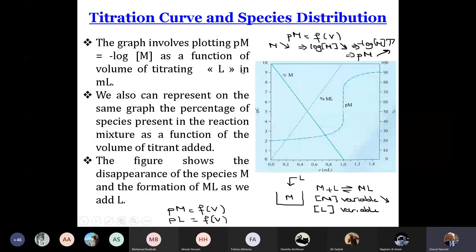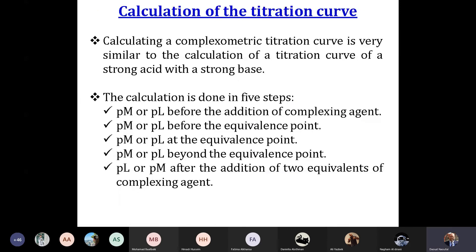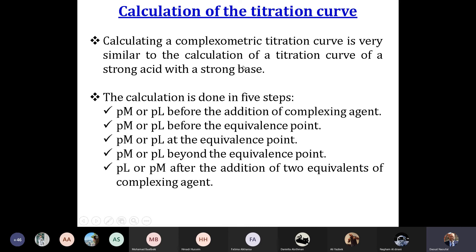This is the objective of the titration by complexation. The objective is to know the concentration of M in the beaker. Calculating a complexation titration curve is very similar to calculating a titration curve of a strong acid by a strong base, or an acid by a base. The calculation is done in five steps.